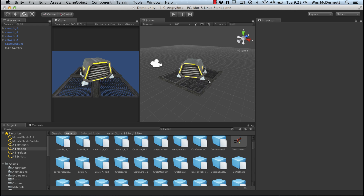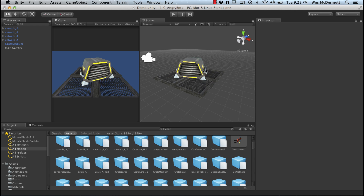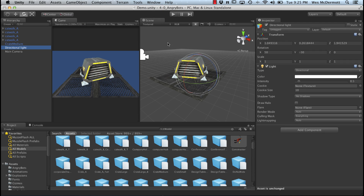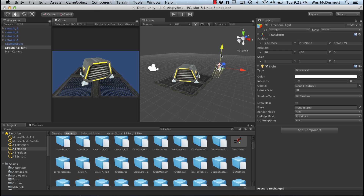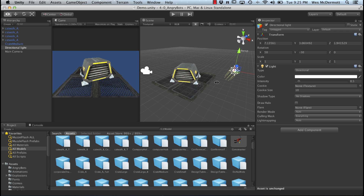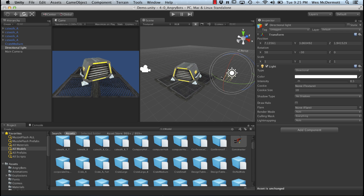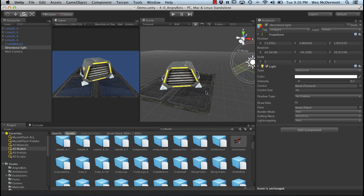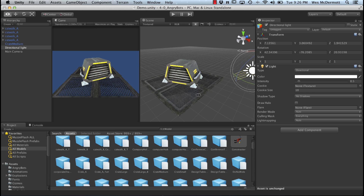Let's add some lighting to this scene. Go to GameObject, Create Other, and this time we're going to create a directional light. It's placed at the origin. Hit W and move it out of the way. For a directional light, position doesn't really matter — rotation is what matters. It kind of simulates sunlight. Right now we're not seeing any lighting, and that's because of the shader these objects are using by default.